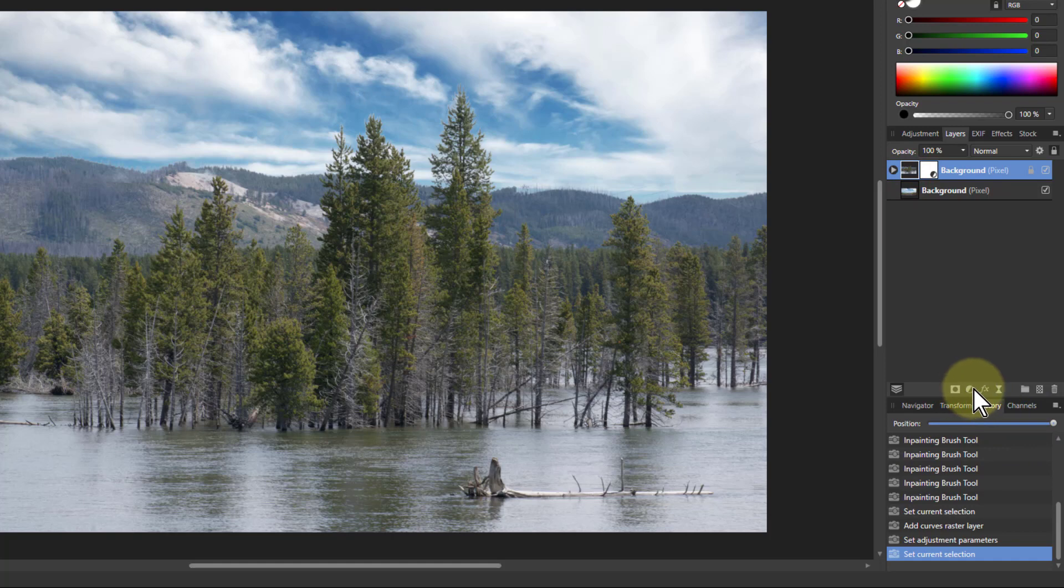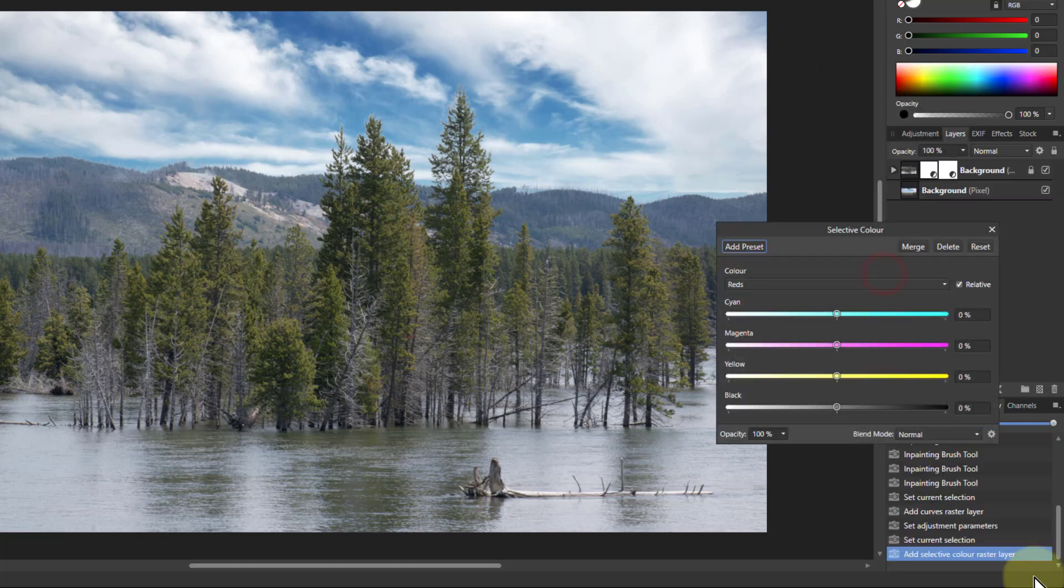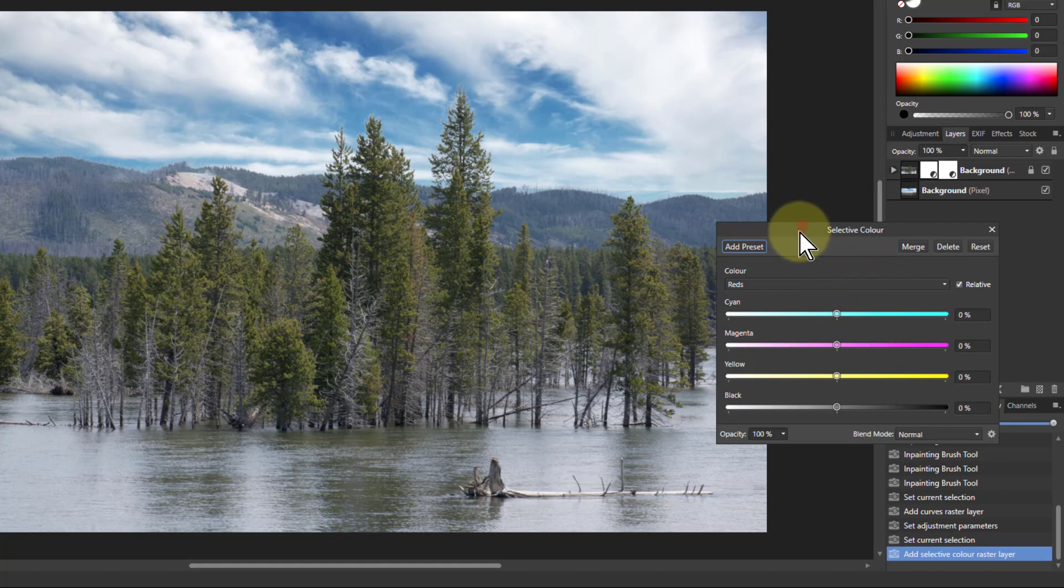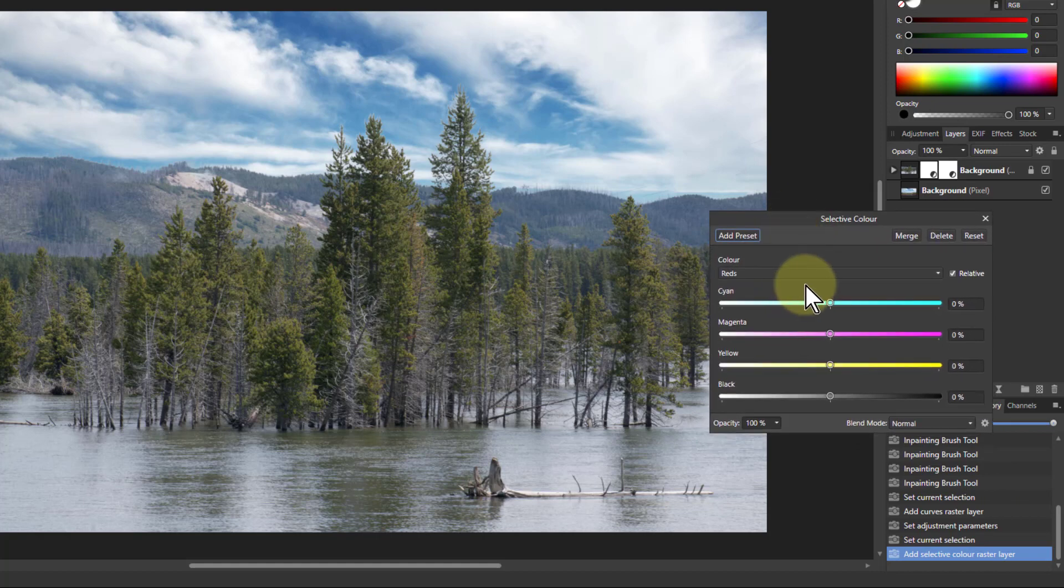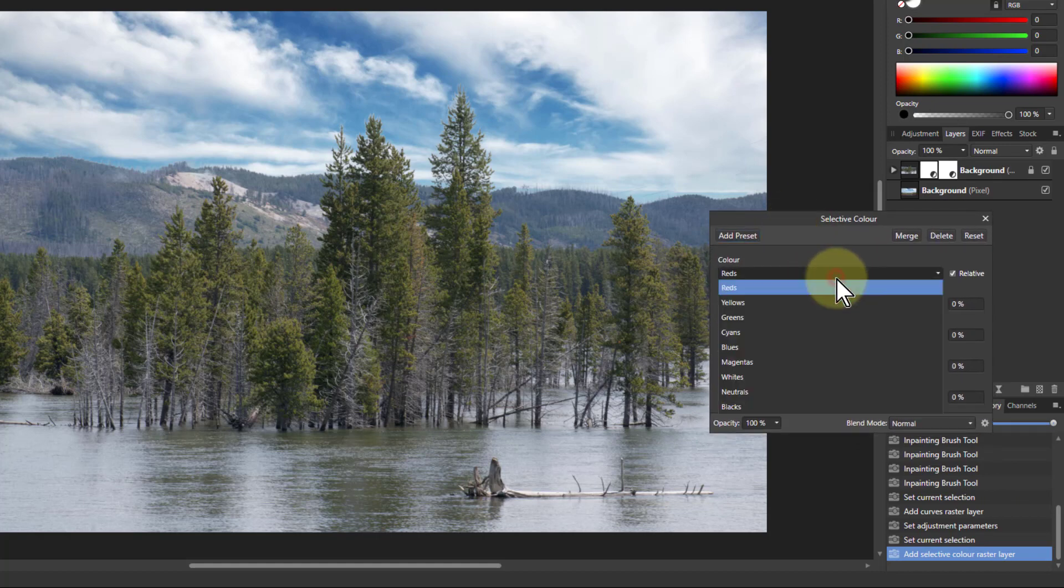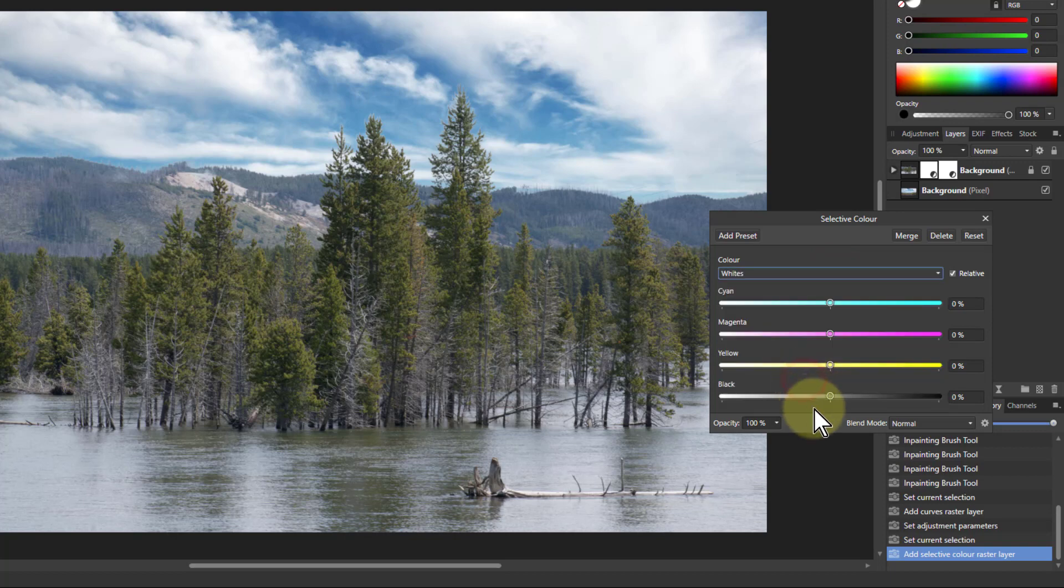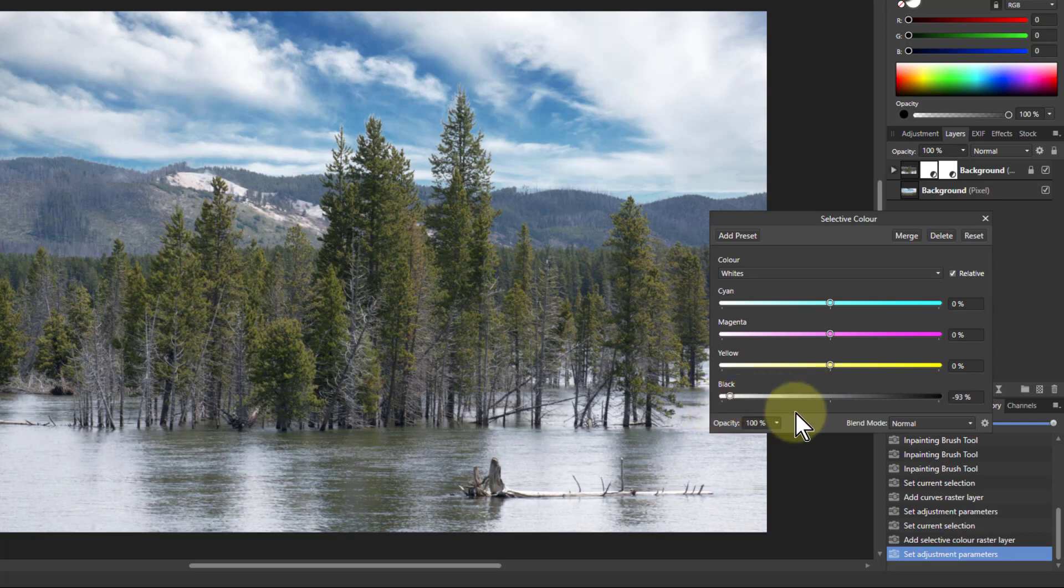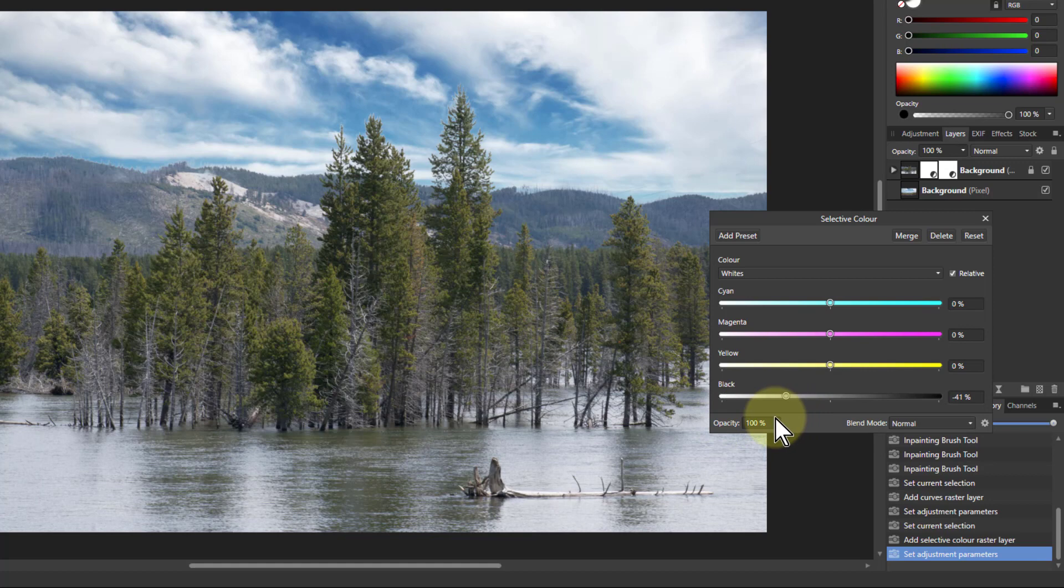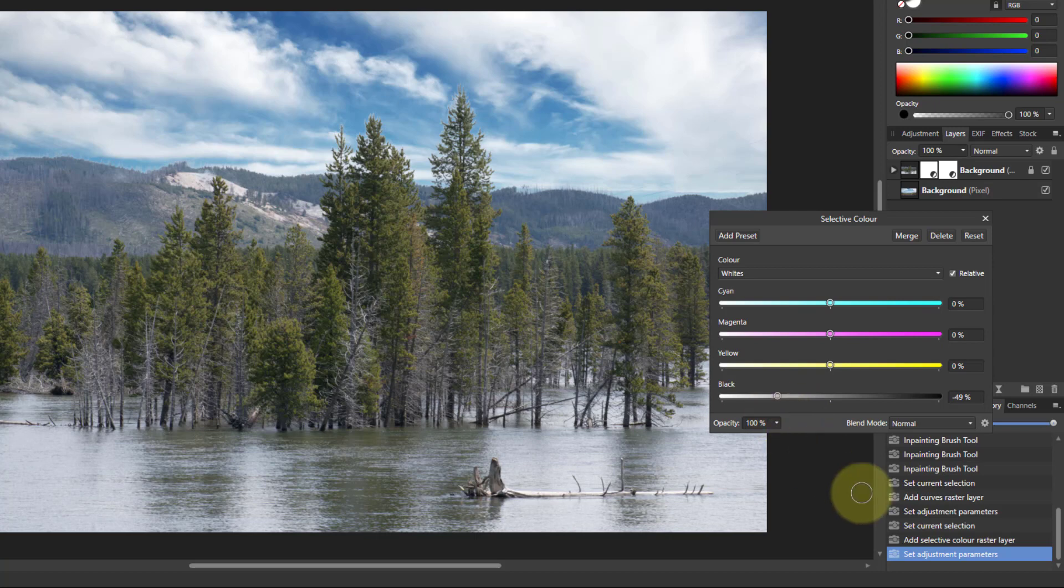And let's try using Selective Color just for fun and see what happens. And what I'm going to do here now is I'm going to go to the whites and see if I can make it whiter. So if I pull down the blacks here, see it's adding some shine effectively to the water. See the white bits of the water? Makes that a little bit whiter. That's okay.